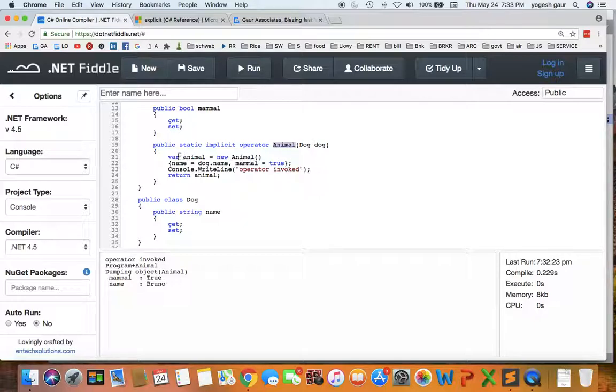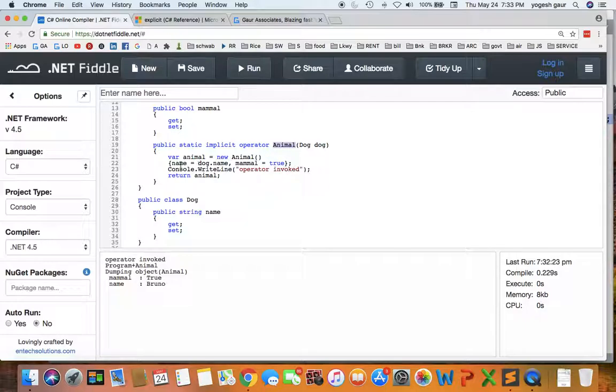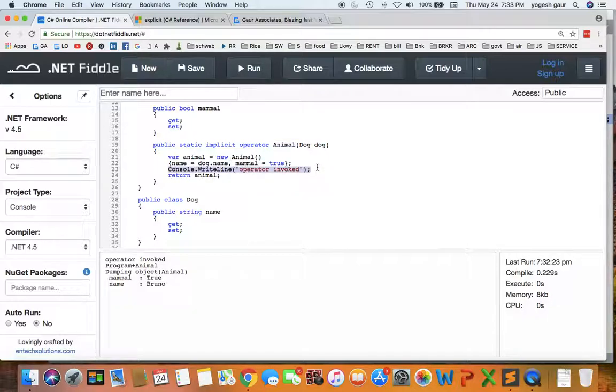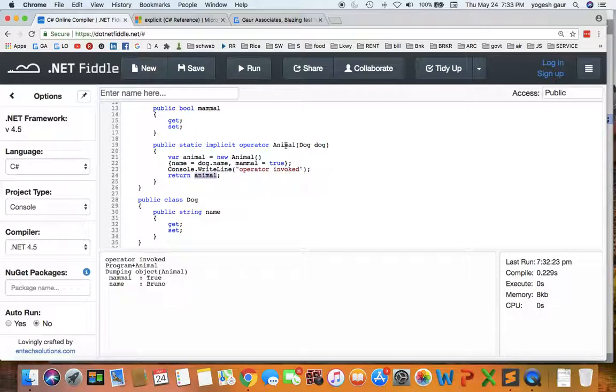So what we can do for this cast is pretty straightforward. I'm declaring a new Animal and in that new Animal I am setting the property name to be Dog.name and I'm also saying that the mammal is true. And I'm also printing it here so you can see this method or operator method gets called. It says operator invoked and it returns Animal.